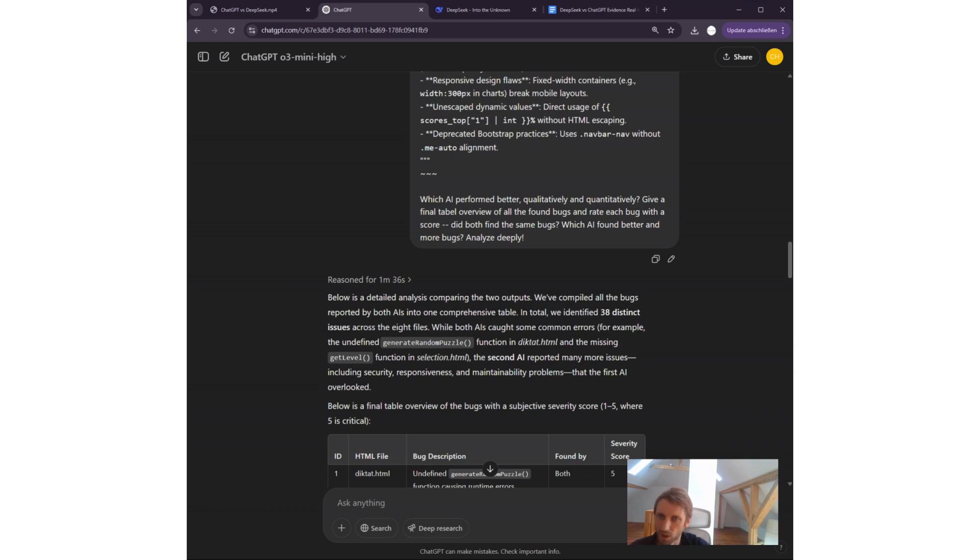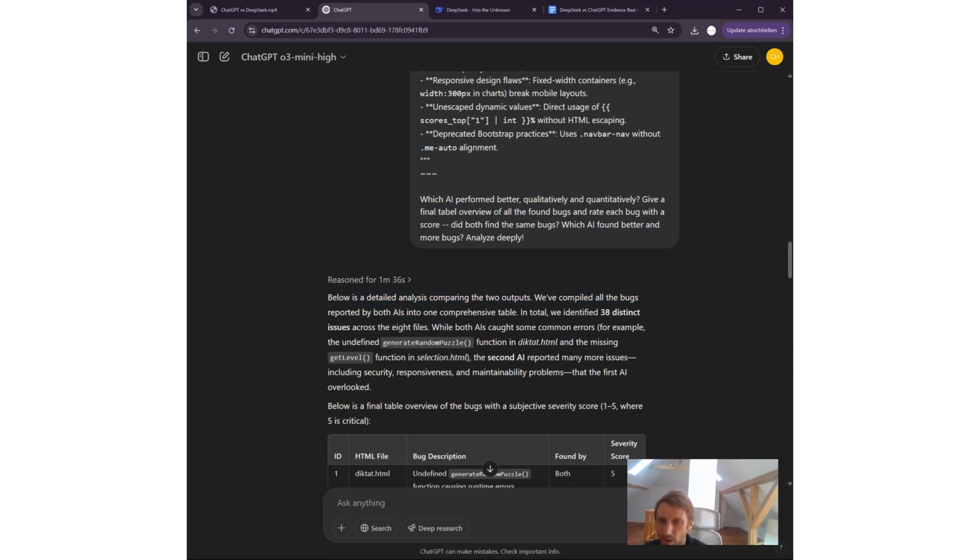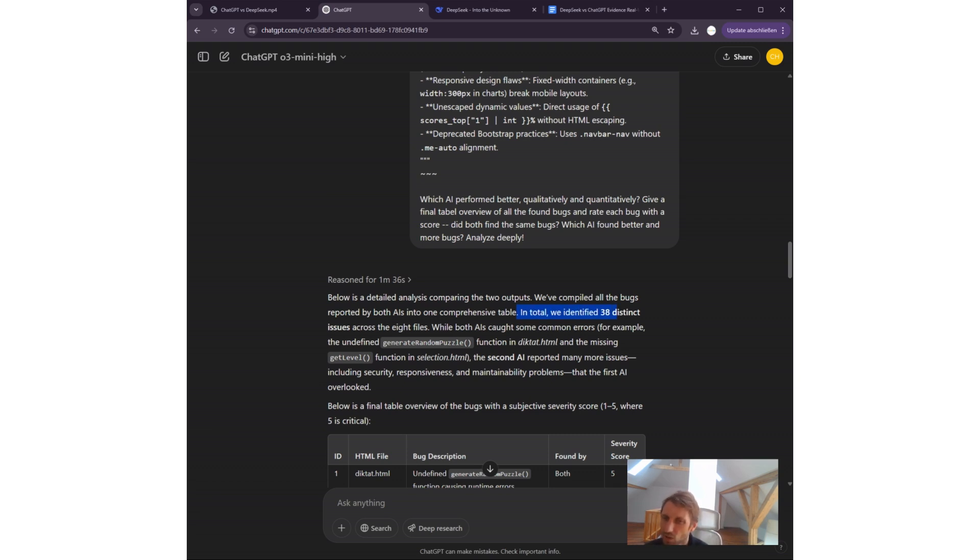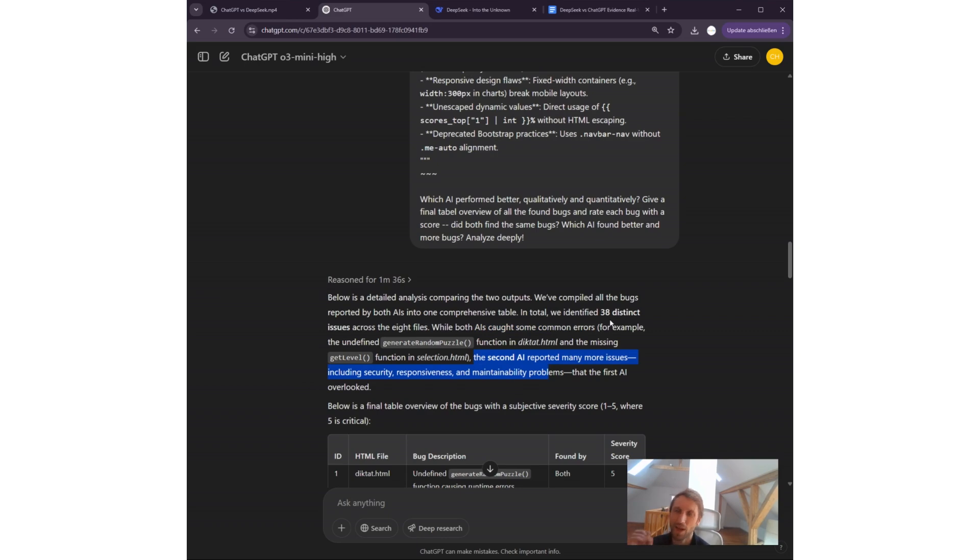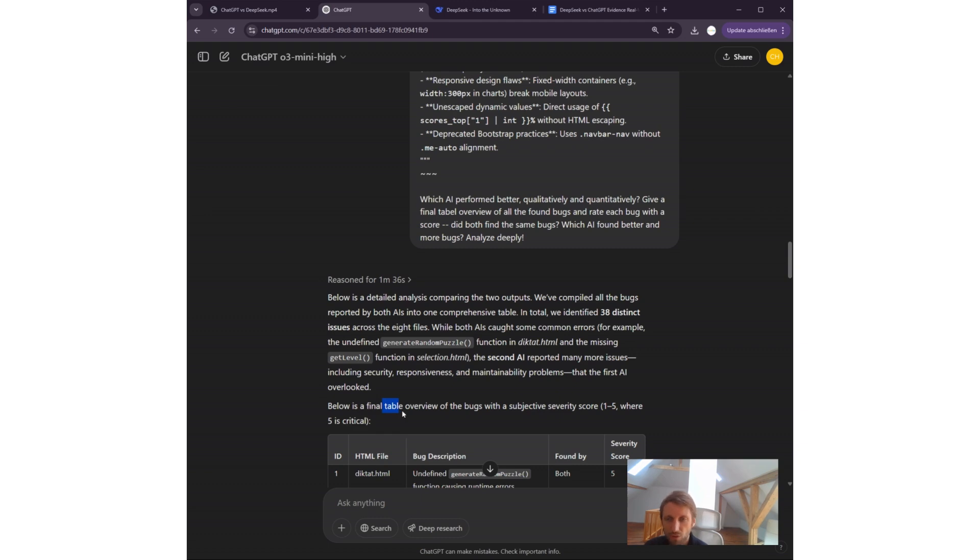Give a final table overview of all the found bugs and rate each bug with a score. Did both find the same bugs? Which AI found better and more bugs? Analyze deeply. I gave ChatGPT this prompt. ChatGPT reasoned for one minute thirty-six seconds and gives me the following: below is the detailed analysis. In total, we identified 38 distinct issues. While both AIs caught some common errors, the second AI reported many more issues. The second AI—remember—was DeepSeek. So ChatGPT tells me the output of DeepSeek was actually better.